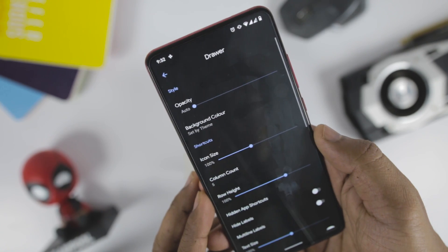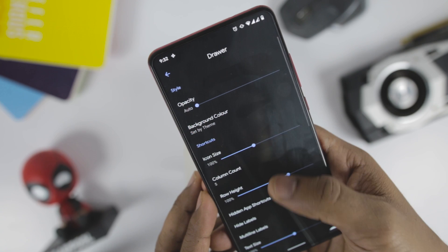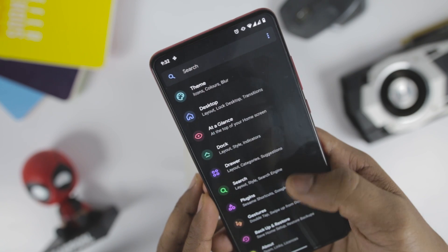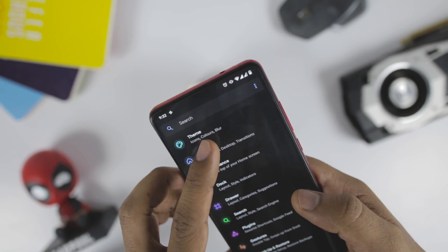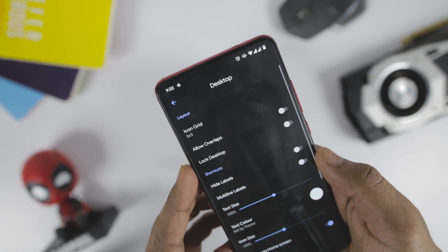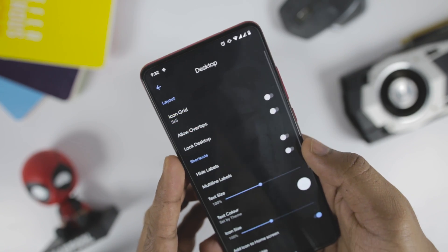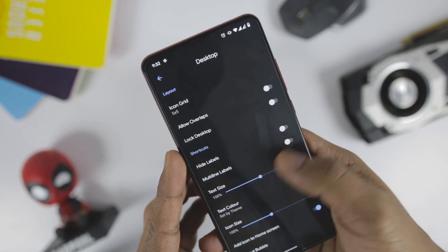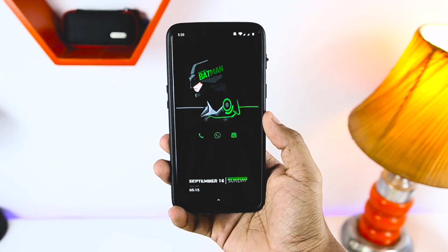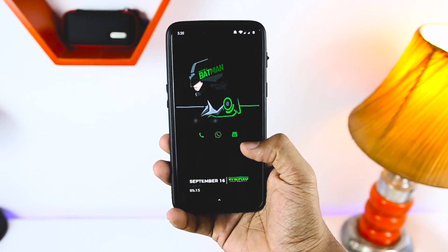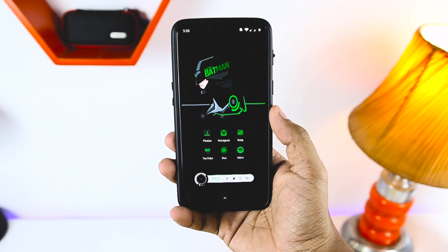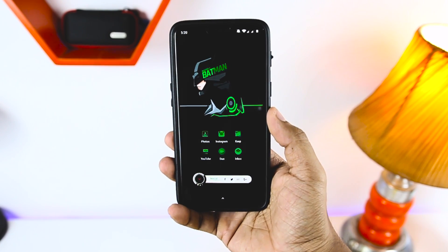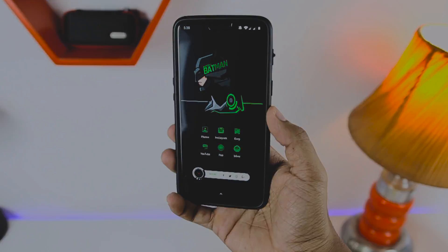It provides Google Pixel-like features that give a close-to-stock experience to its users, such as shortcuts, notifications for different applications, and the ability to change the size, style, font, accent color, and other configurations of the Android system. Also, it provides tons of customization options using which you can customize each and every aspect of your home screen.